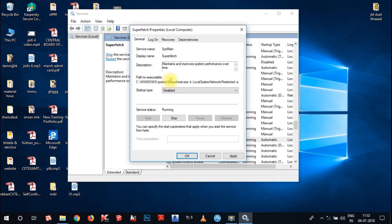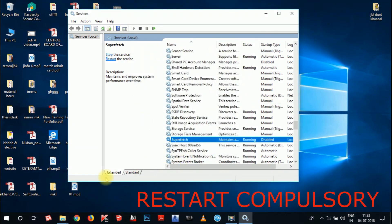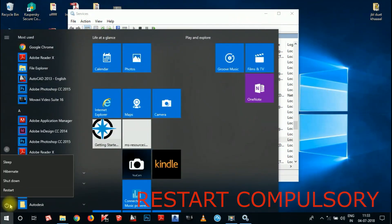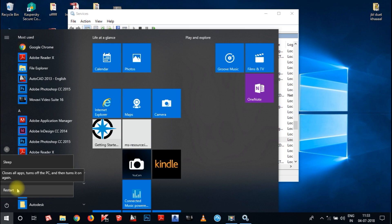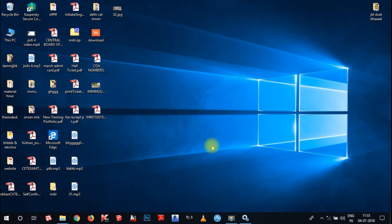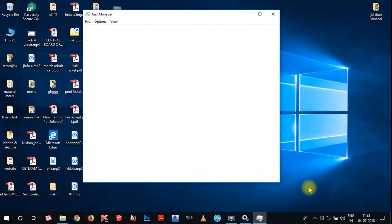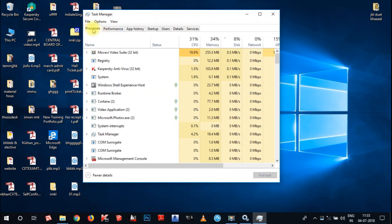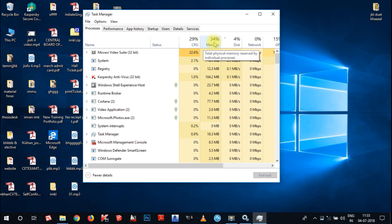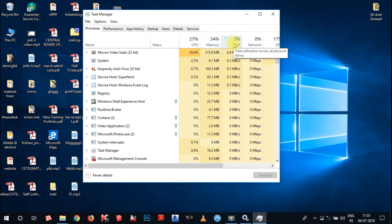If you want to recover your system performance and solve the problem of high disk and high memory usage, select Disabled, click Apply, and then OK. Now again restart your system — go to the Windows button, click Power, and choose Restart. After restart, go to Task Manager again by right-clicking the taskbar and choosing Task Manager. In the Process tab you can see CPU is now at 29%, memory reduced to 34%, and disk at 4%.